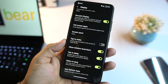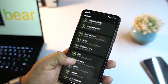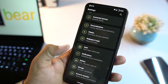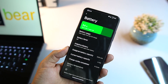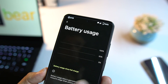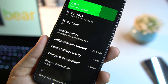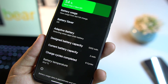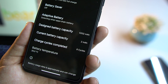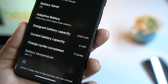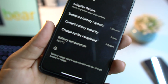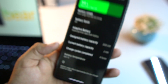We also have tap to wake and other options. The battery performance of this ROM is pretty awesome. Under battery settings we have battery usage, battery saver, adaptive battery, design battery capacity, current battery capacity, charge cycles completed, and battery temperature.